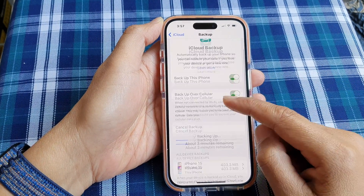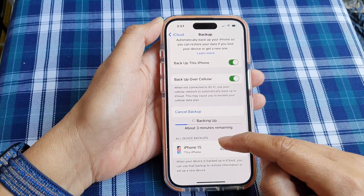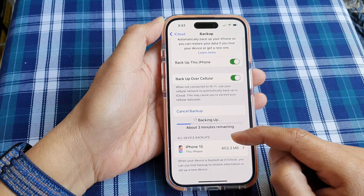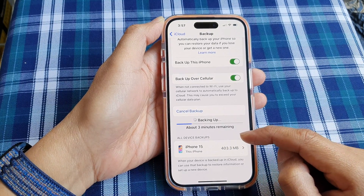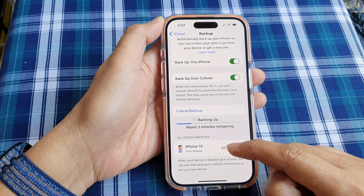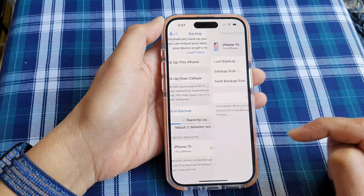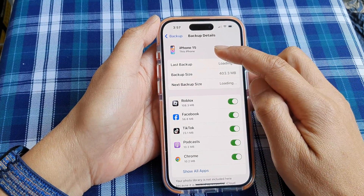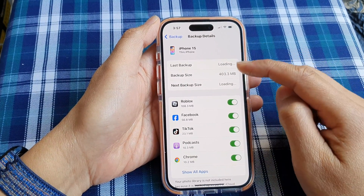In here, scroll down to the bottom. In the old device backups section, tap on the device that you want to stop the backup. So here in this example, it is the iPhone 15.